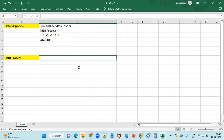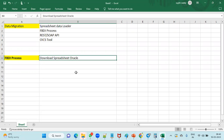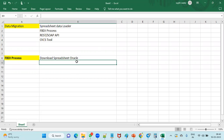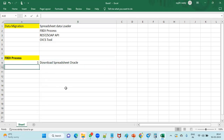In the FBDI process, the first step is to download the spreadsheet from Oracle. Oracle has provided FBDI templates for almost all objects. For example, in inventory we have spreadsheets for item creation, performing transactions, purchase orders, requisitions, receipts, and sales orders. In this session we will be discussing item import. For any FBDI process — whether items, purchase orders, or requisitions — the sequence of steps is the same.